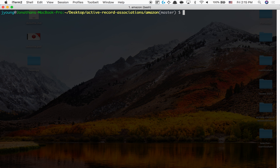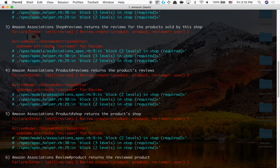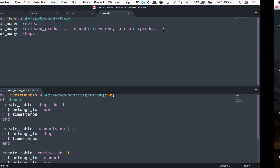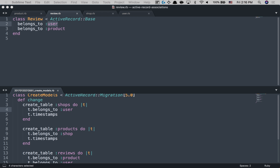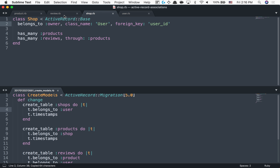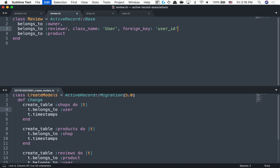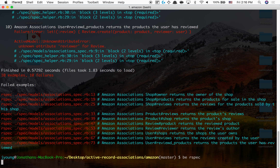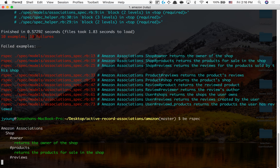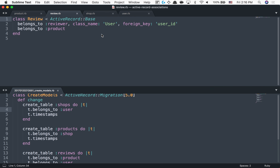It blows up and says unknown attribute 'reviewer' for Review. So a review needs belongs_to :reviewer with class_name and the relevant options specifying it belongs to a user. Running again — 10 examples, 0 failures. So this is how we do associations for the first one.